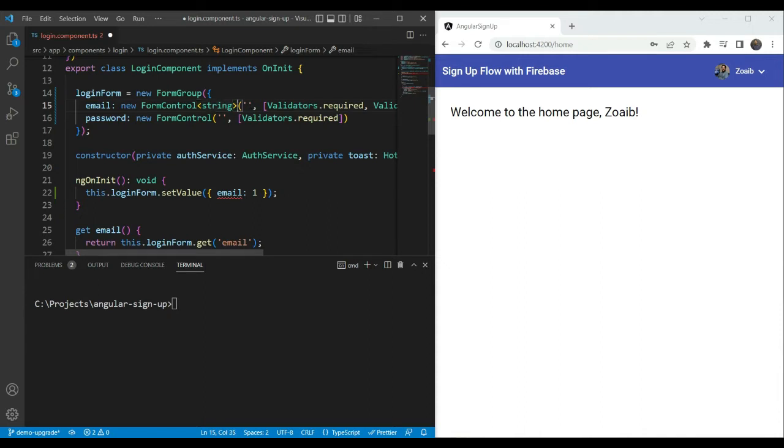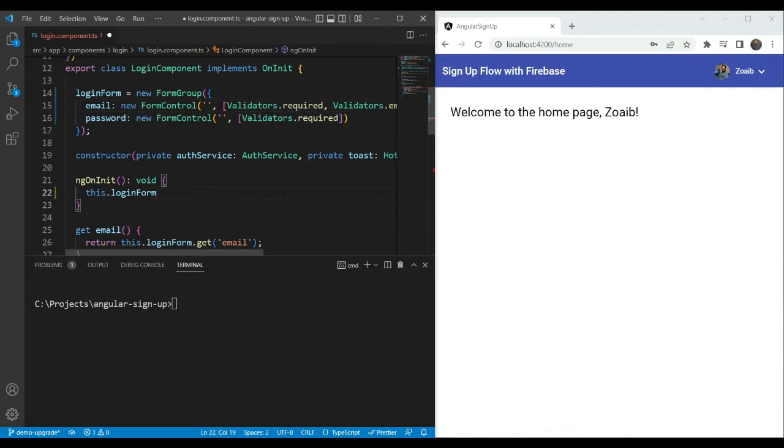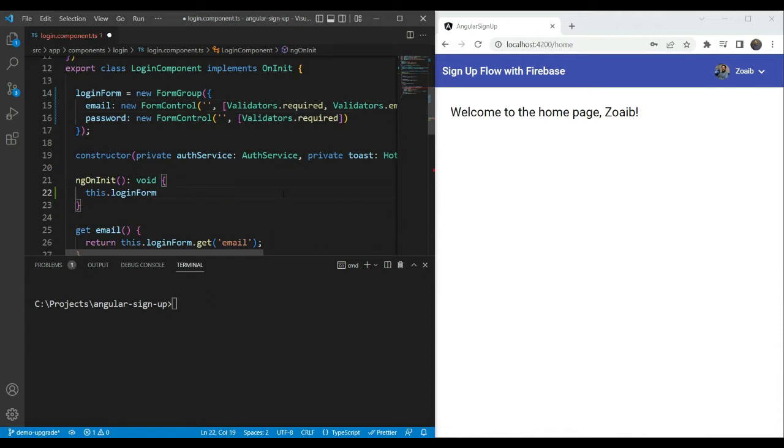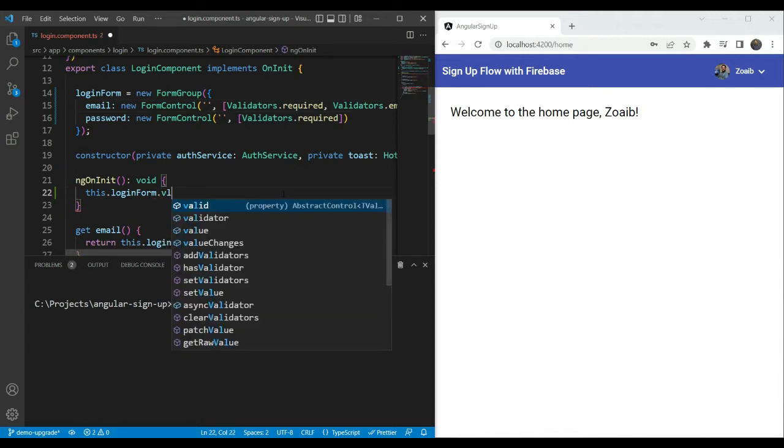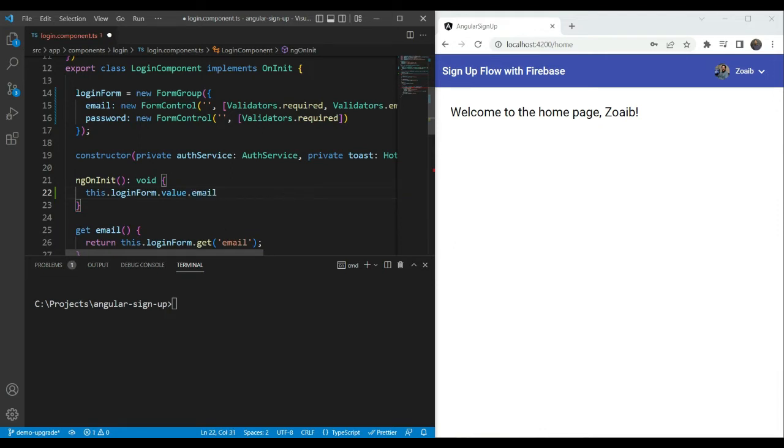So we have our typed forms now. Now let's check out the value of our typed form group and see what we get. So let's see if we do this.loginform.value, we can see that we get our two controls here. And when we try to access a form controls value, for example the email, we can see the type here is string, null or undefined. We'll come to undefined and null in a bit and why they're here.